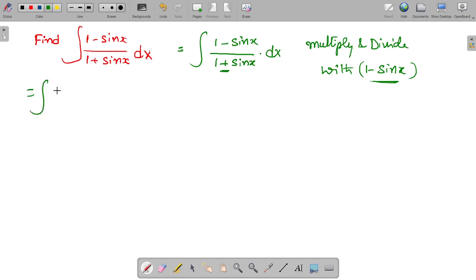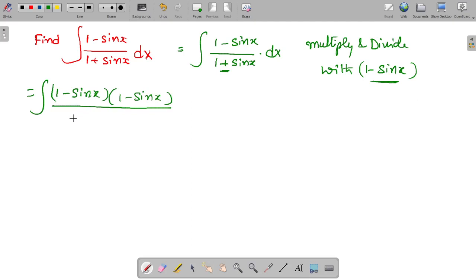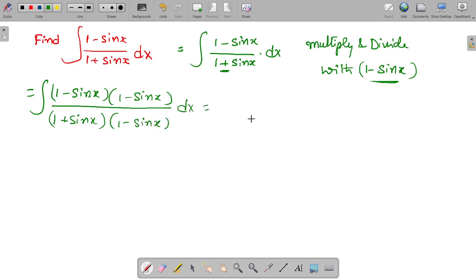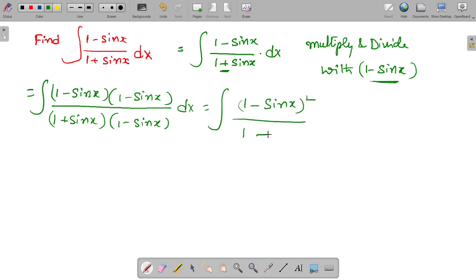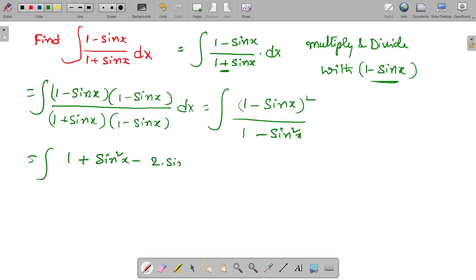After multiplying, we get the integral of (1 minus sin x) into (1 minus sin x) by (1 plus sin x) into (1 minus sin x), which equals the integral of (1 minus sin x) whole square divided by (1 squared minus sin squared x). The numerator expands using the A minus B formula: 1 squared plus sin squared x minus 2 times sin x times 1.